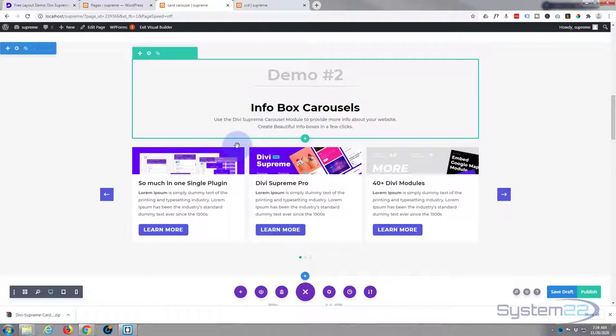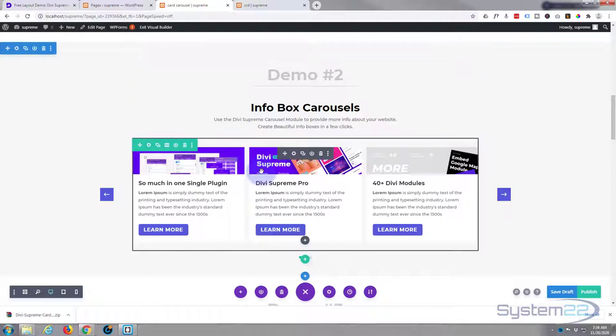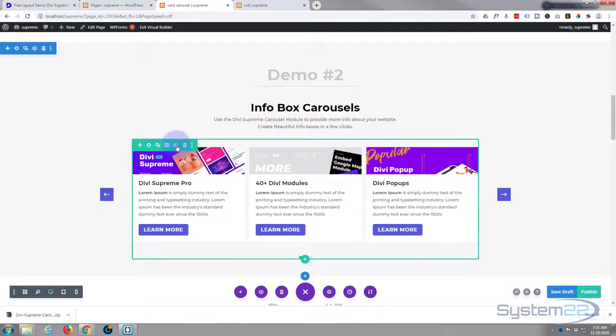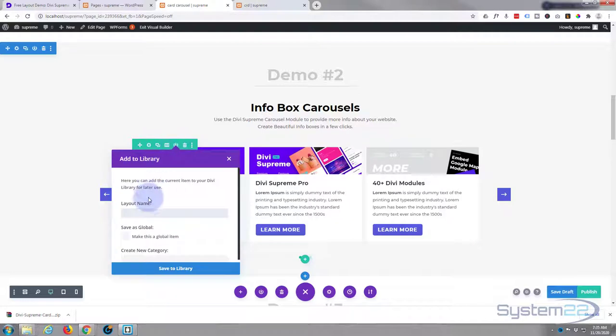You can either save the row or the module. I'm going to go into the row and just save the row right here. The green tab for the row, I'm going to hit the little round icon just to the left of the trash can there because I'm going to save it to my library.